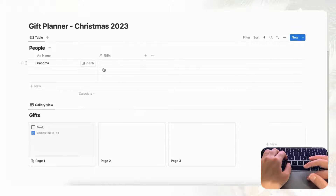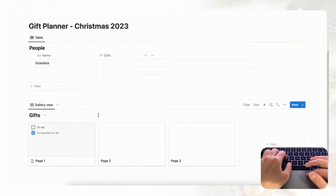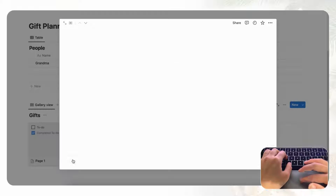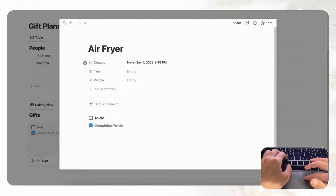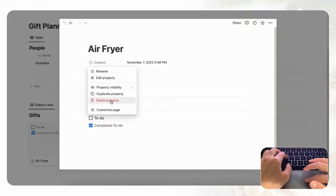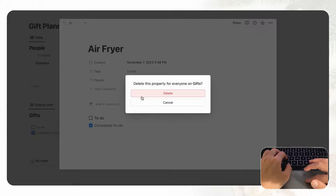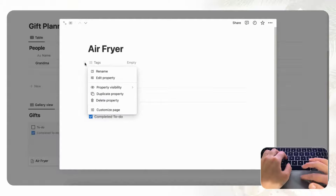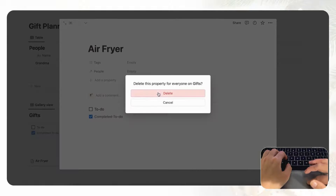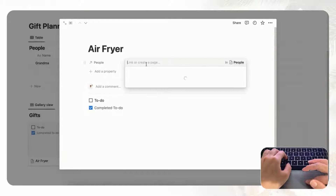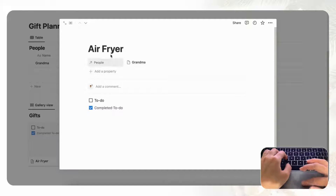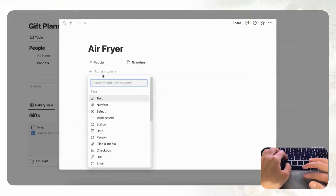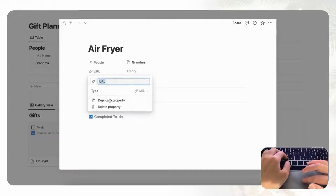Let's say we want to get Grandma an air fryer, so we'll go to the Gifts database and name this entry Air Fryer. We don't need the Created Date so we'll remove that by clicking Delete Property, and we don't need Tags either so we'll remove that as well. In the People field we're going to link this to Grandma, so now we've linked the air fryer to Grandma.